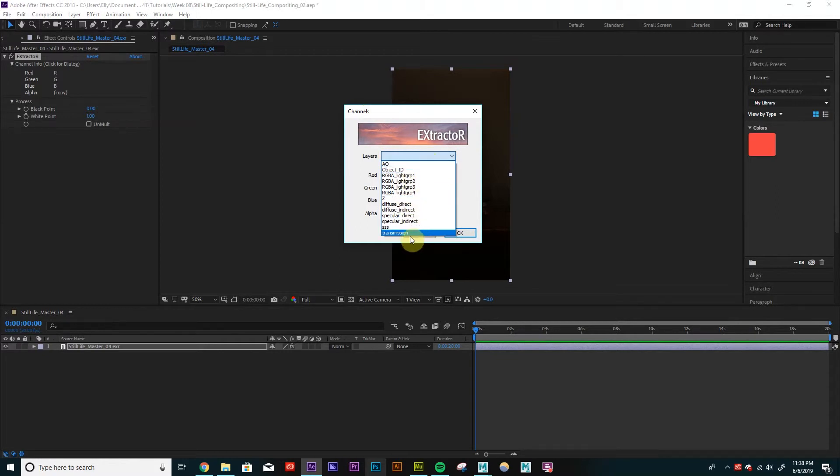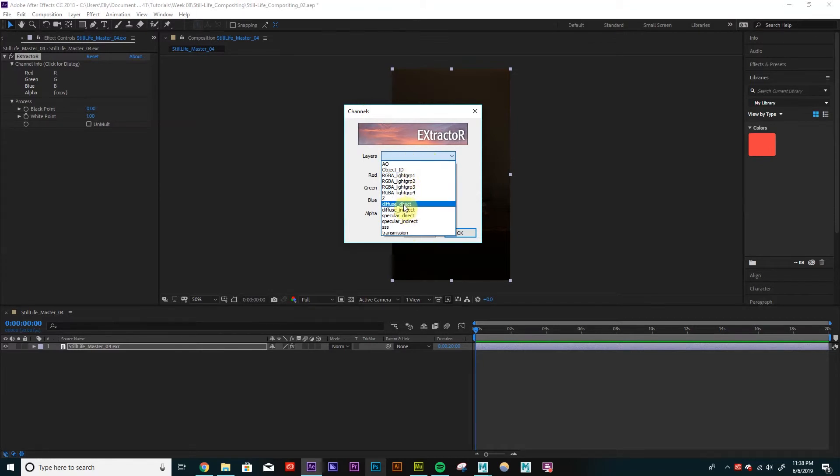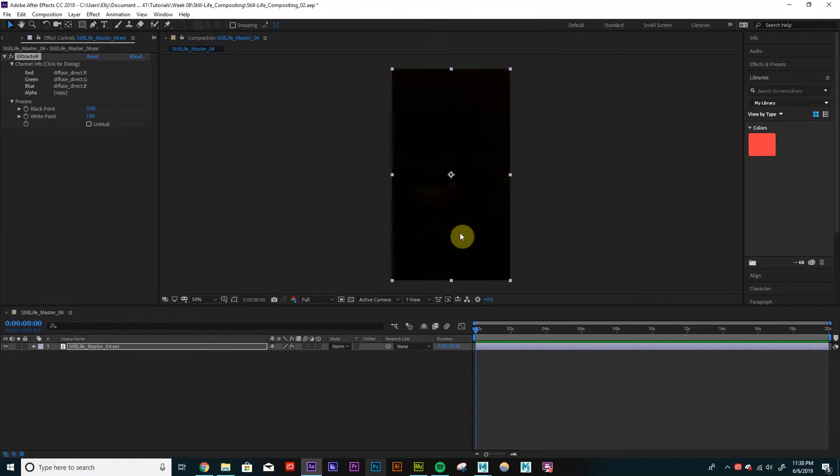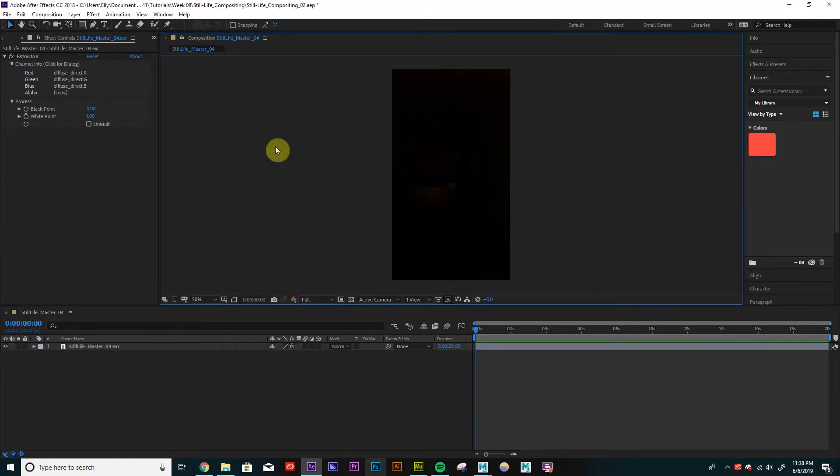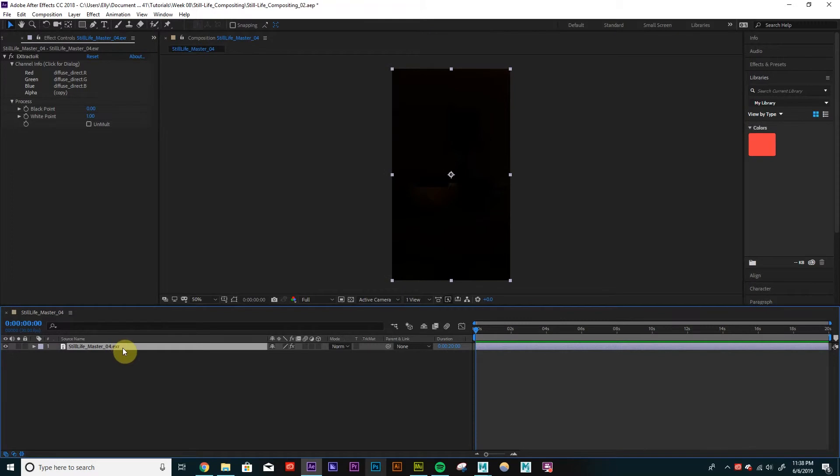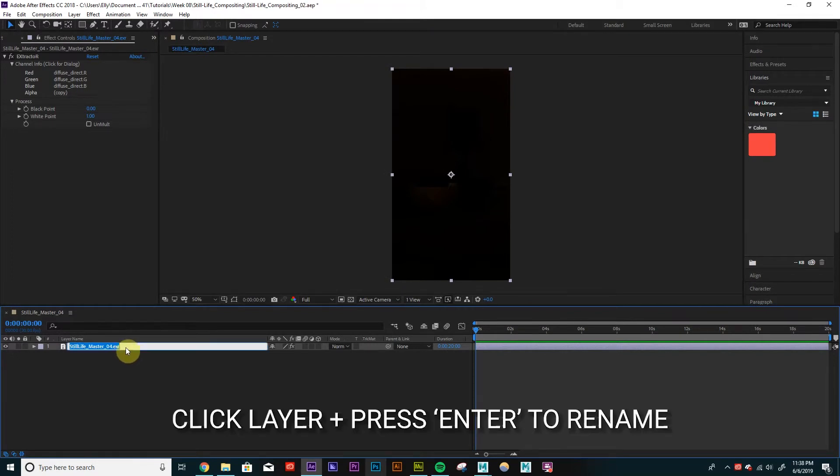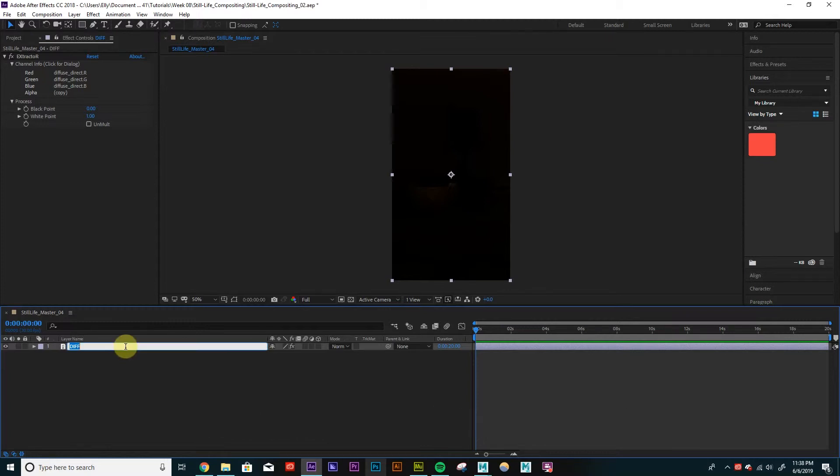So I'm going to have my diffuse layers be my bottom layer. So I'm going to just select Diffuse Direct. And so you can see it's very dark. It's just showing my diffuse. And I'm just going to rename every layer as I add them. So I'm going to call this Diffuse. This is the direct diffuse. So direct.